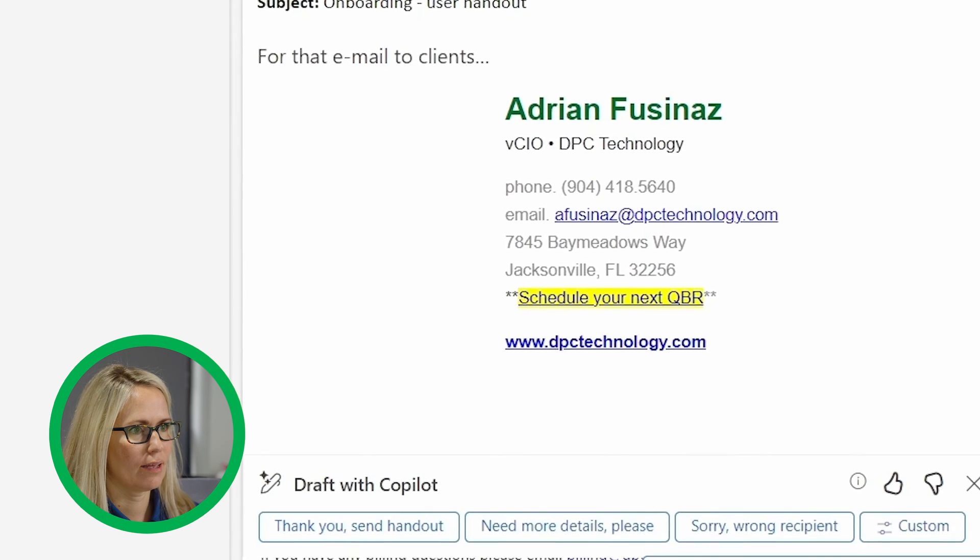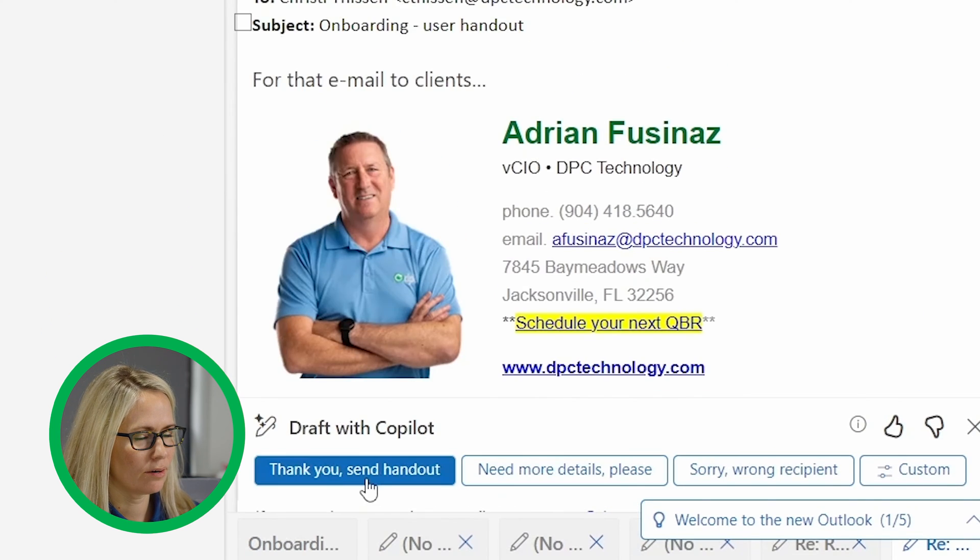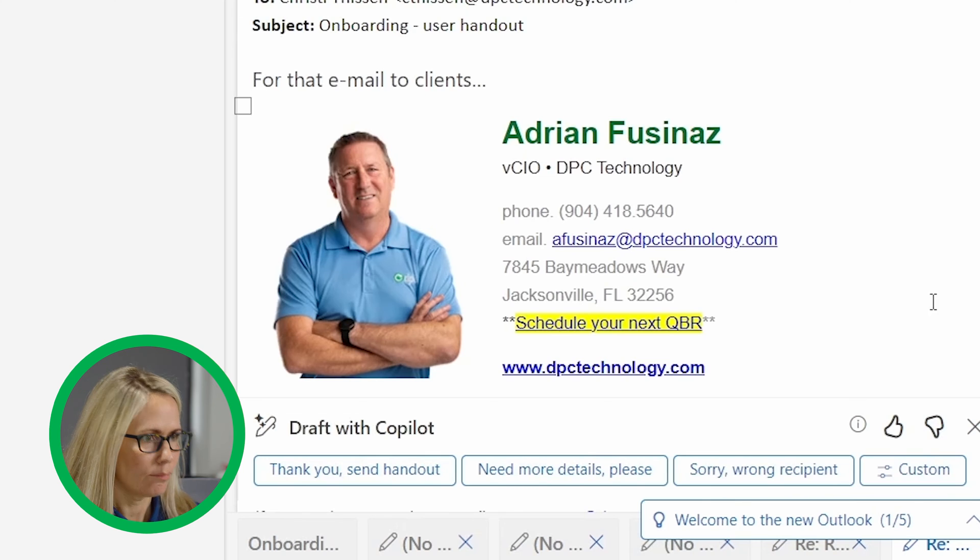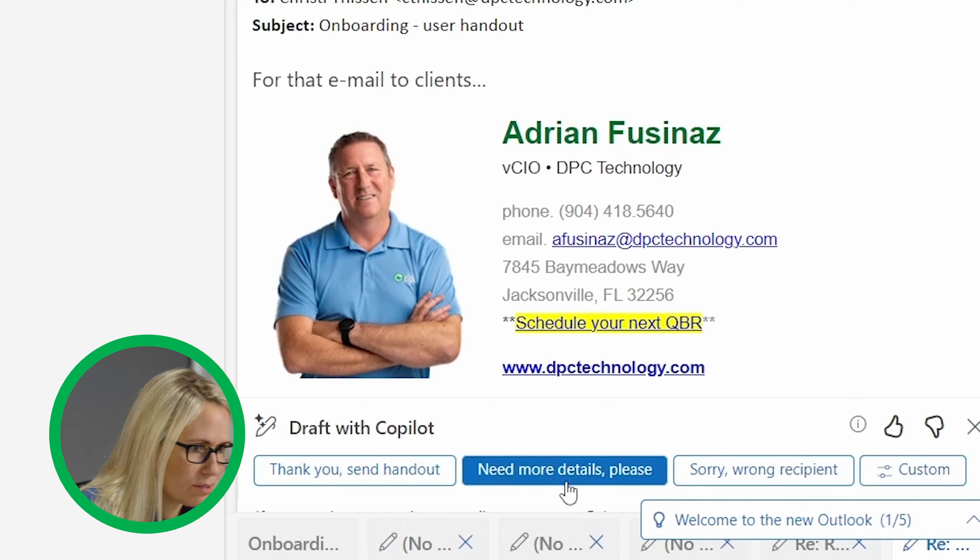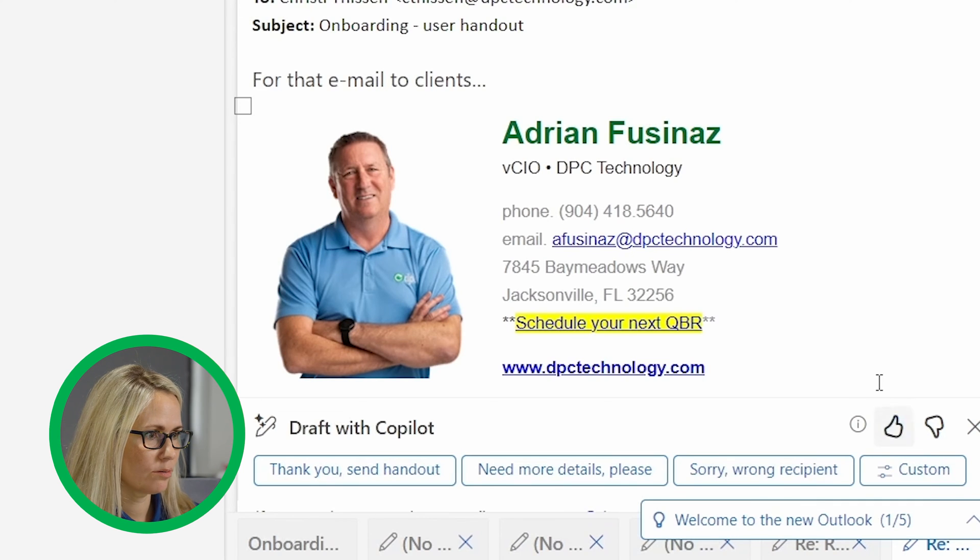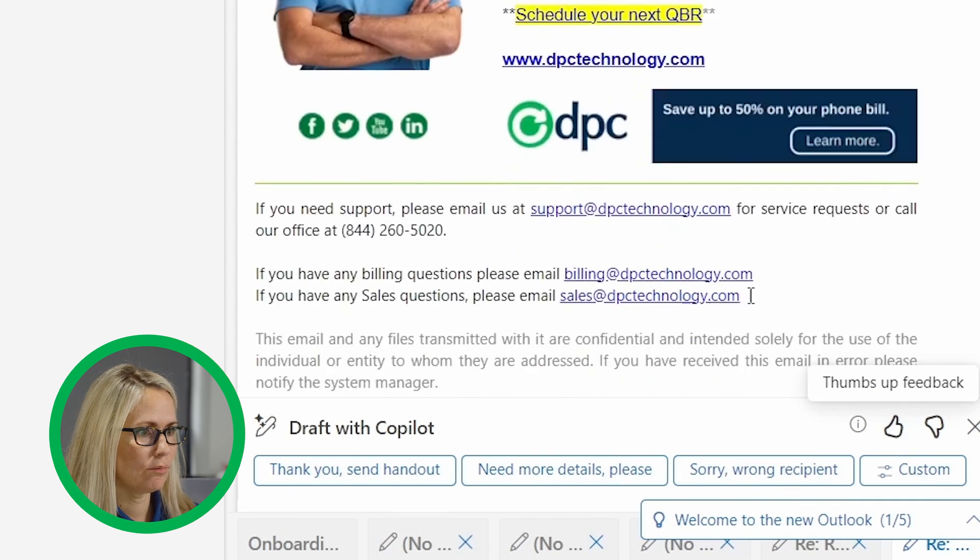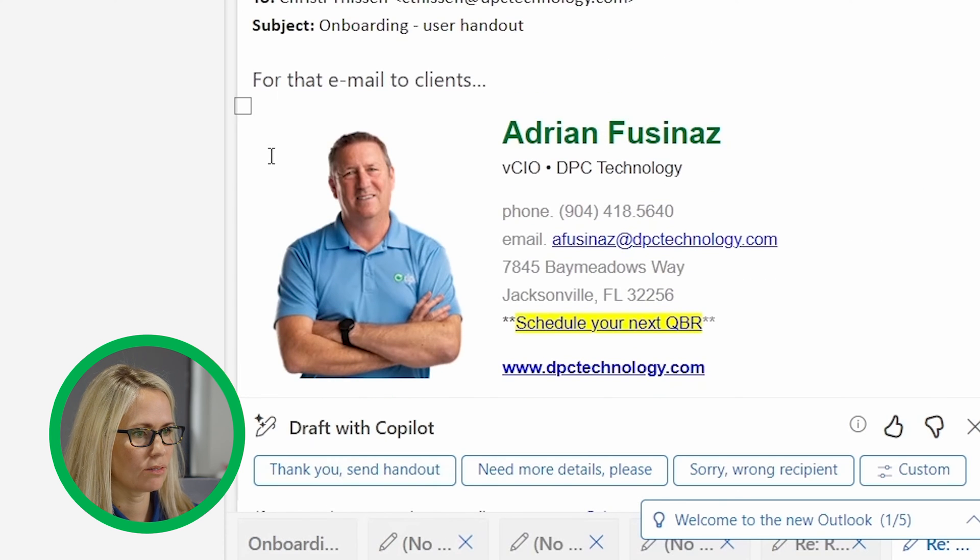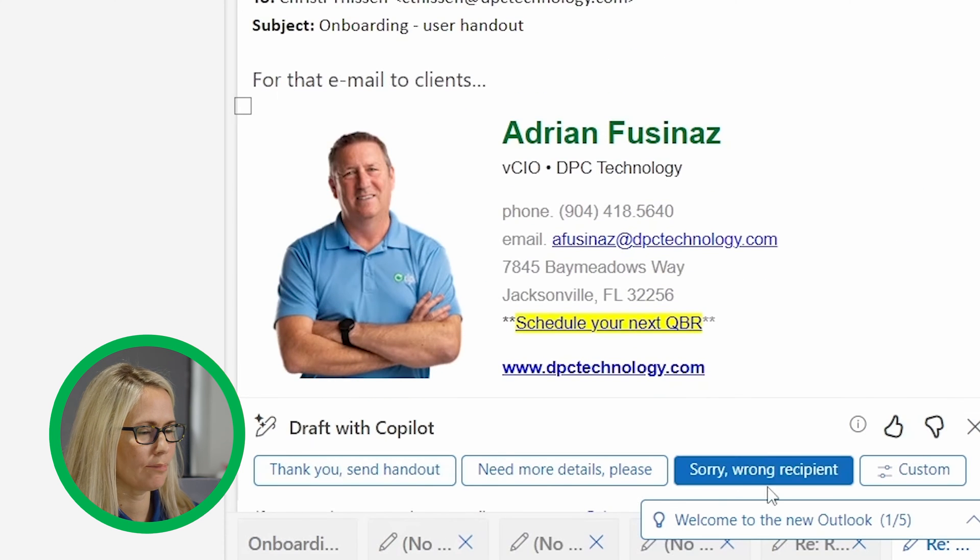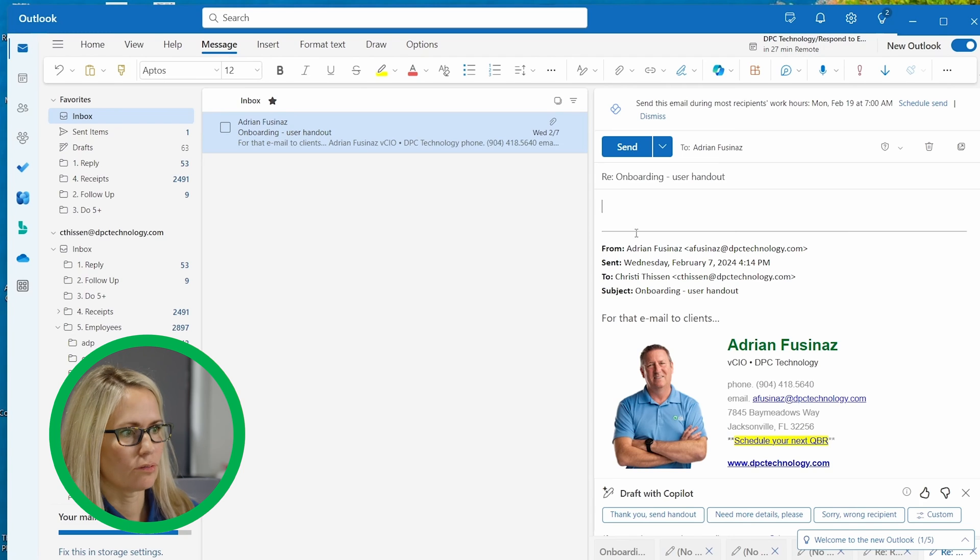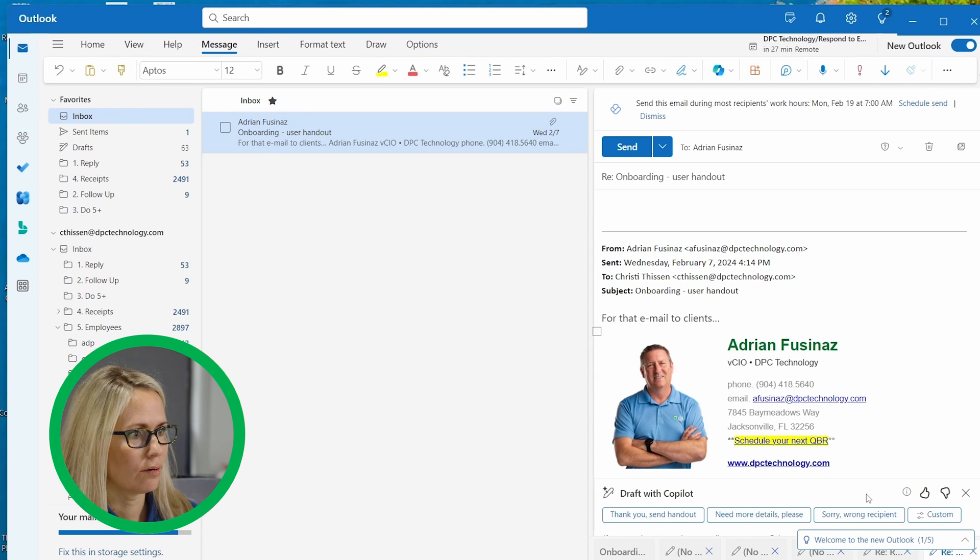But if I wanted to go reply, I can say down here, you'll see where Copilot will say, need more details, sorry, wrong recipient or whatever you want to say here. Thank you. Sounds good. So there's like quick responses that you could say, and you could also just draft an email here. So it just gives you quick little shortcuts for responding to emails.